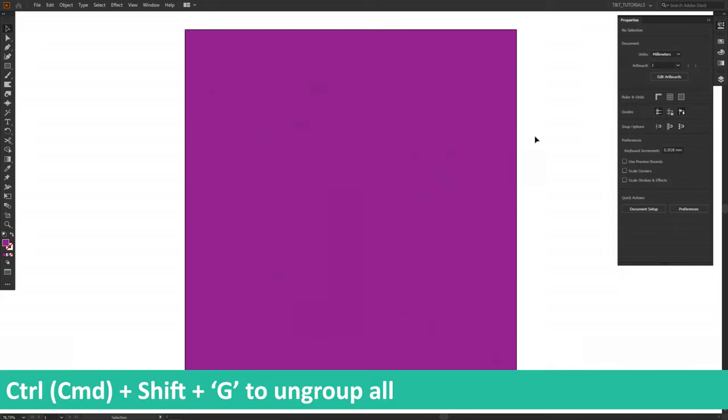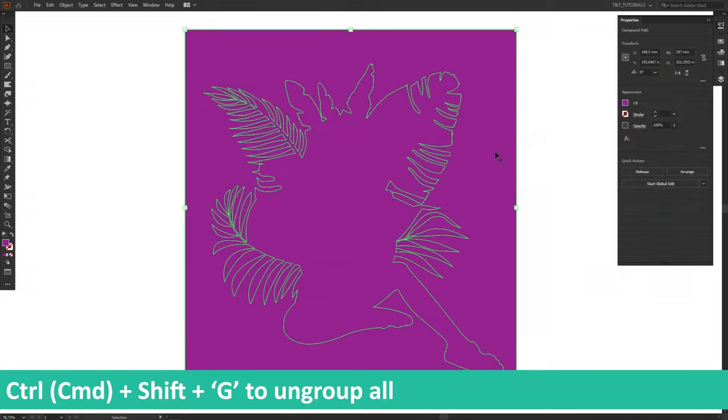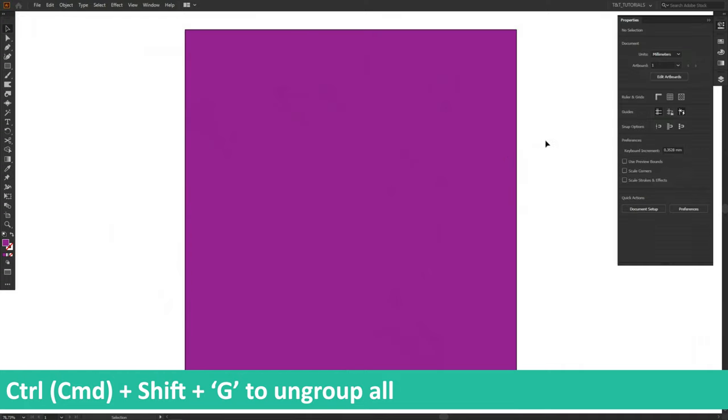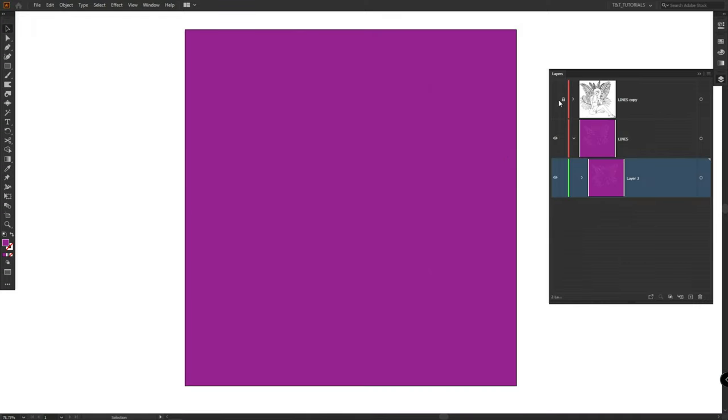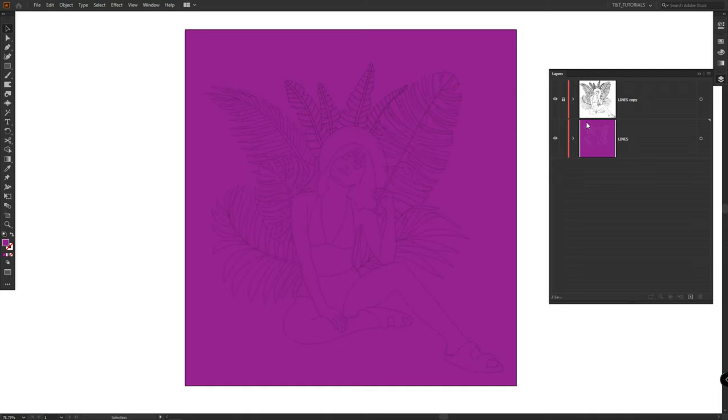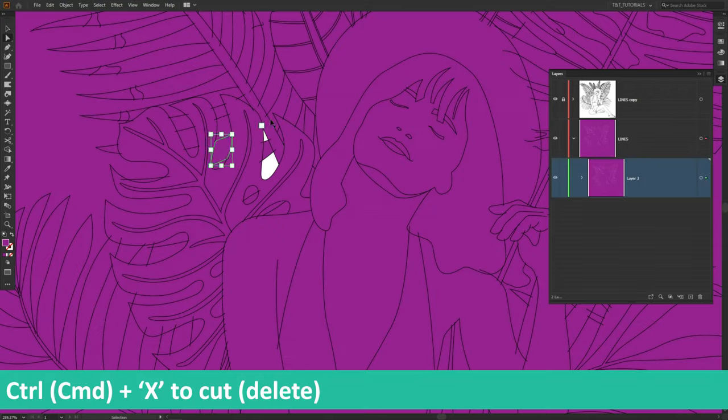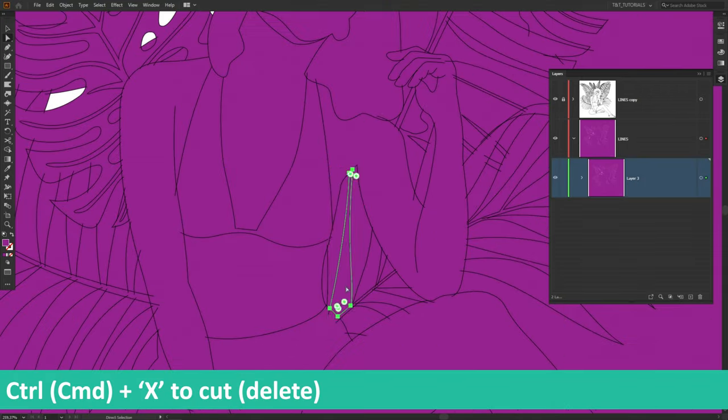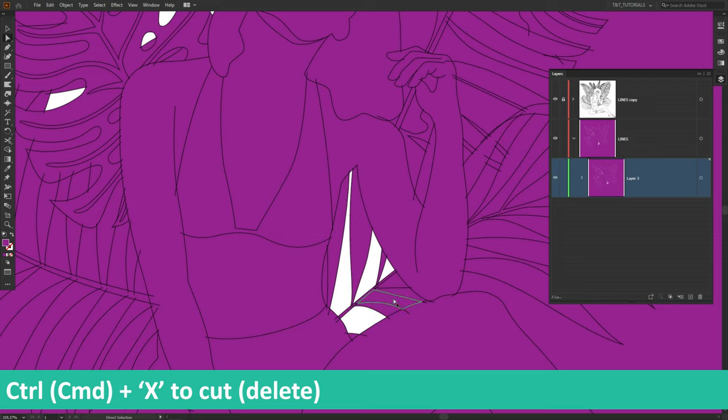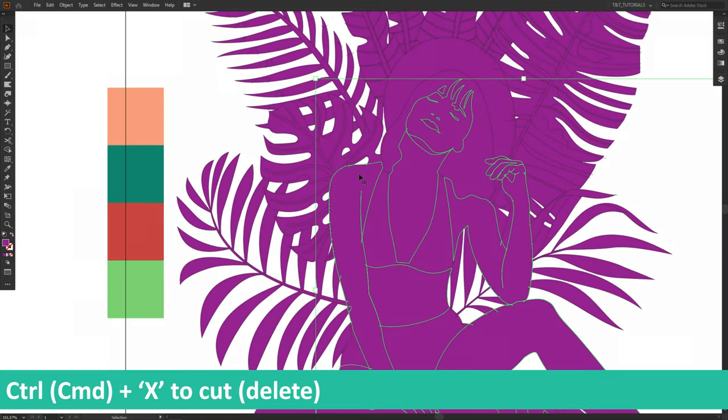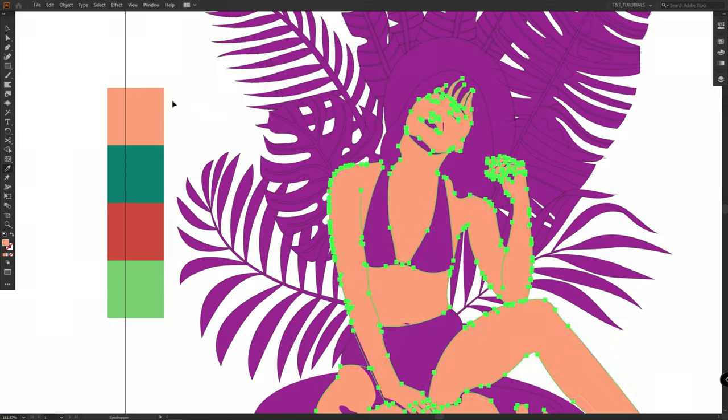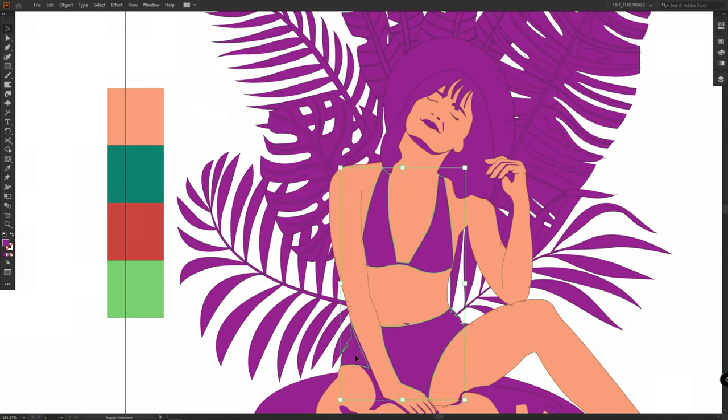Deselect this object, select it again and ungroup all. Then make duplicated layer visible. Now we have a guide. Delete all unneeded areas. Later you'll turn duplicated layer off. After this we are ready to apply colors.